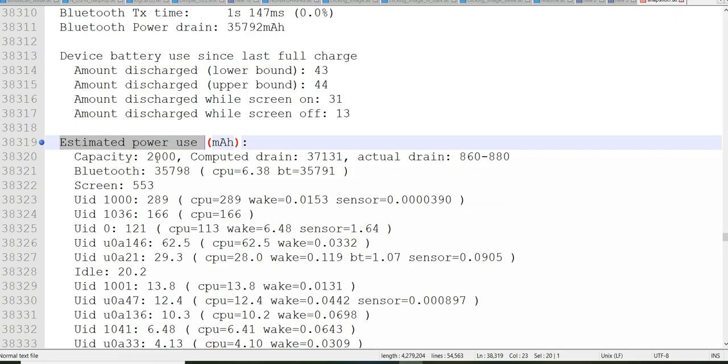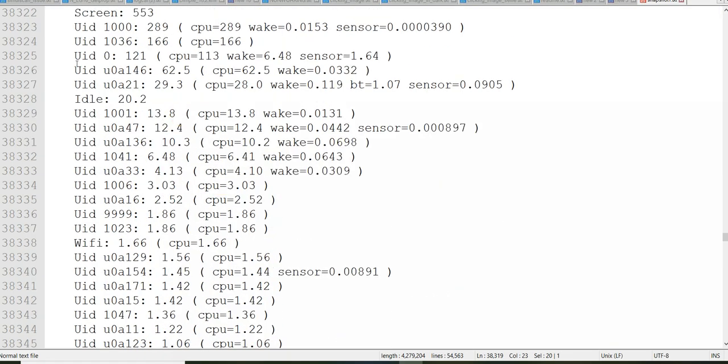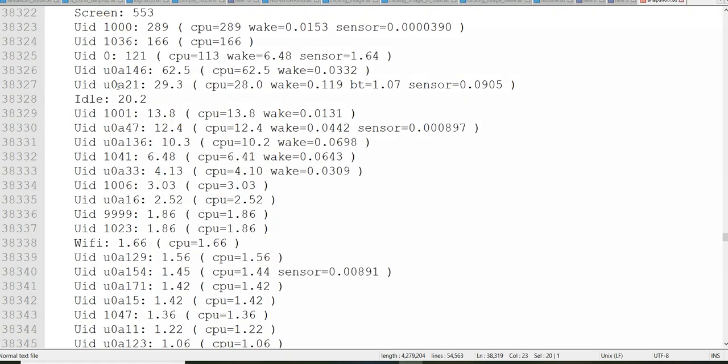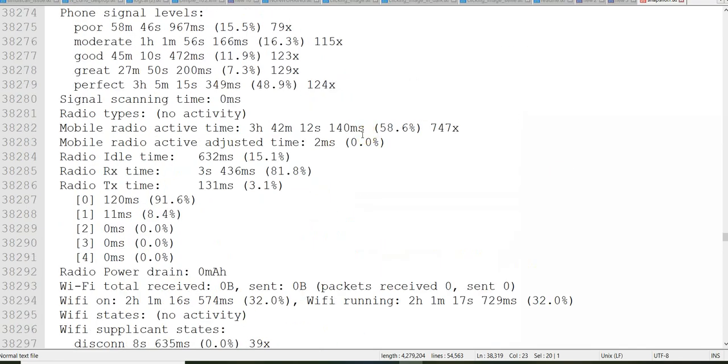It will tell you how much is your battery capacity, who is using more battery. So in my case device screen, UID, all these UIDs, if you search for each of these UIDs you will start getting in the same log.